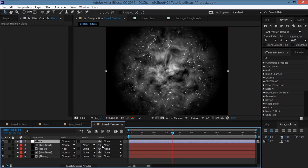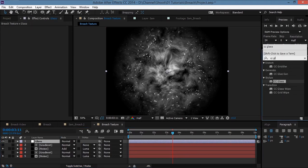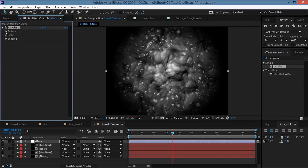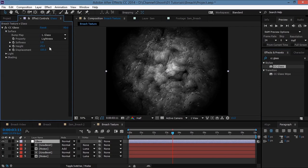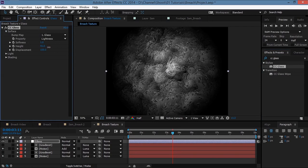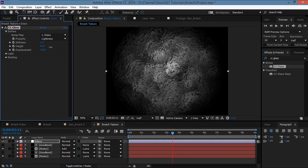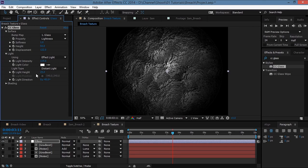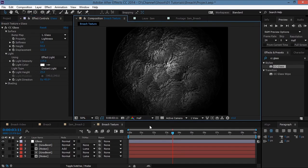Search for an effect named CC Glass and drop it onto the adjustment layer. Open the Surface settings, set the Softness to 1, and increase the Height. Also increase the Displacement a bit. Go to Light settings, increase the Light Intensity and decrease the Light Height so we get a glassy texture.